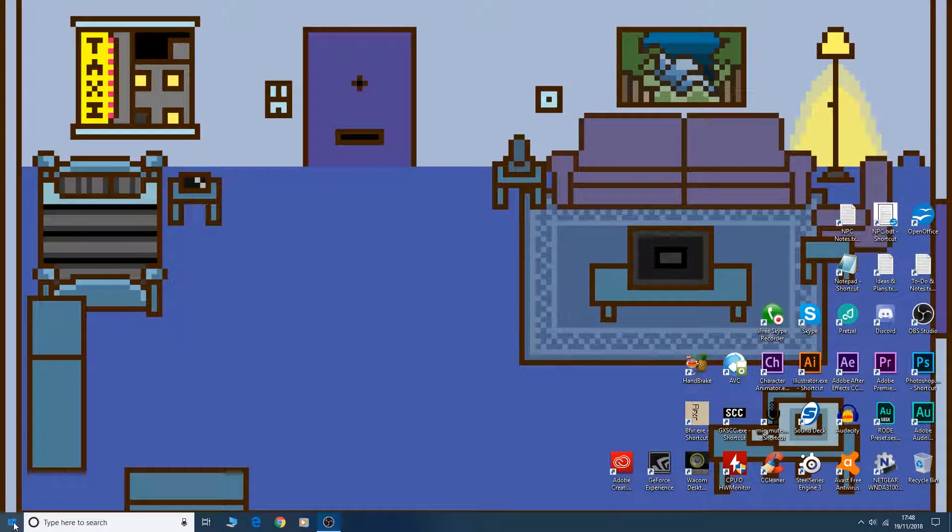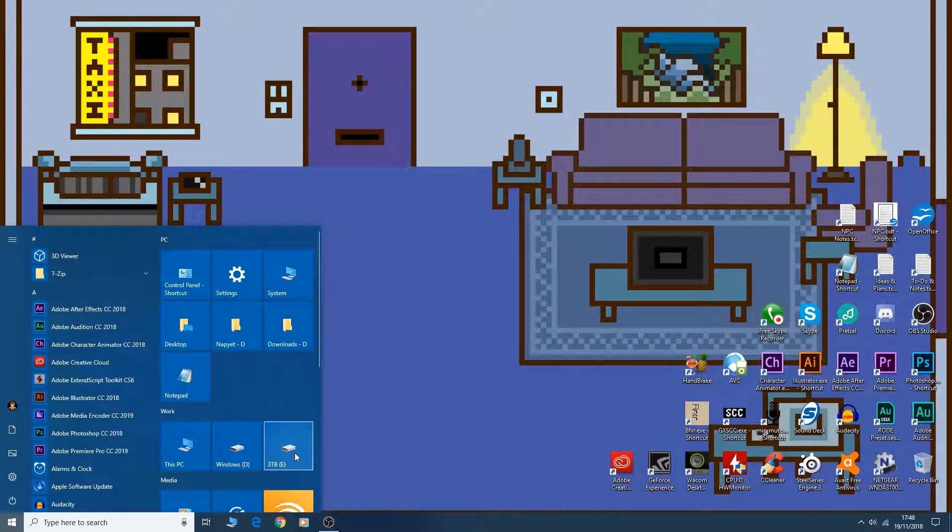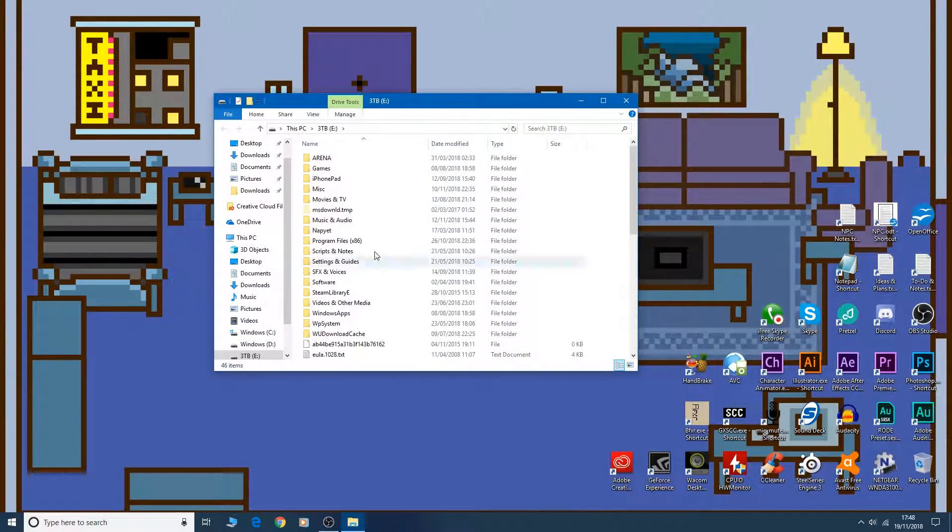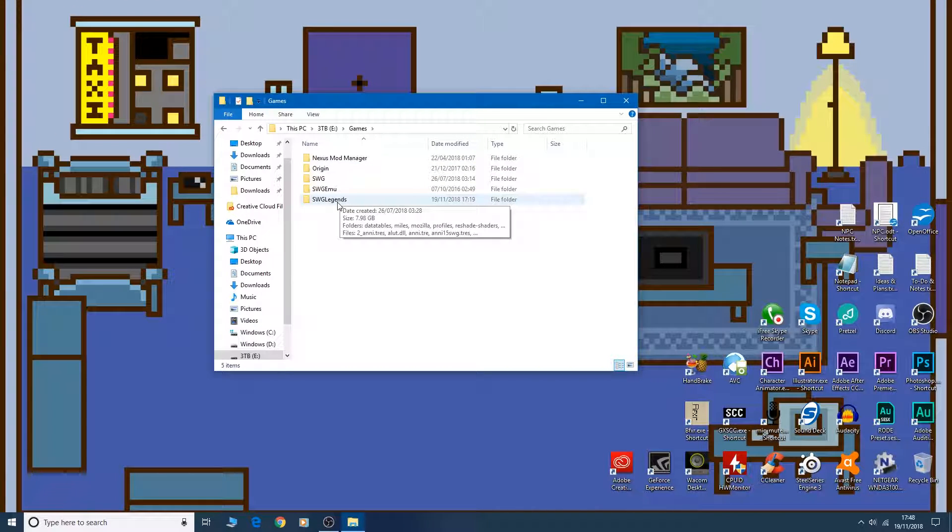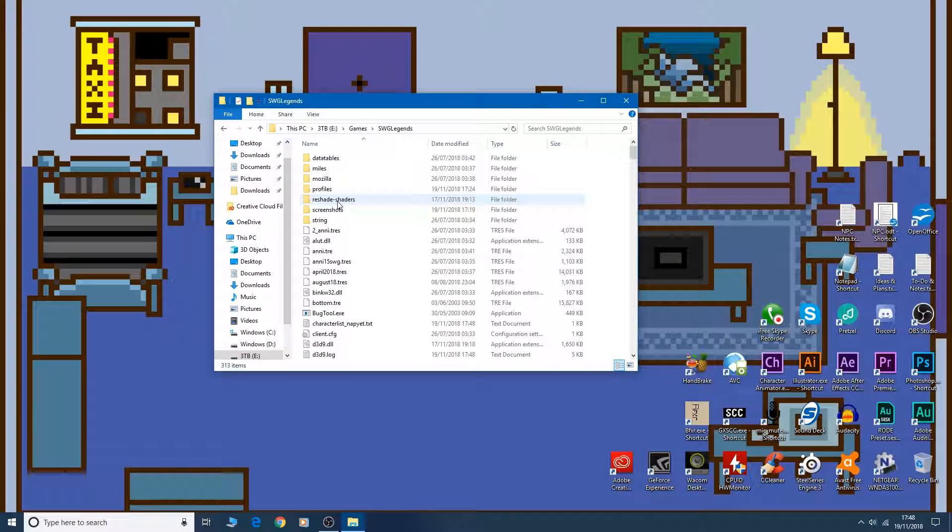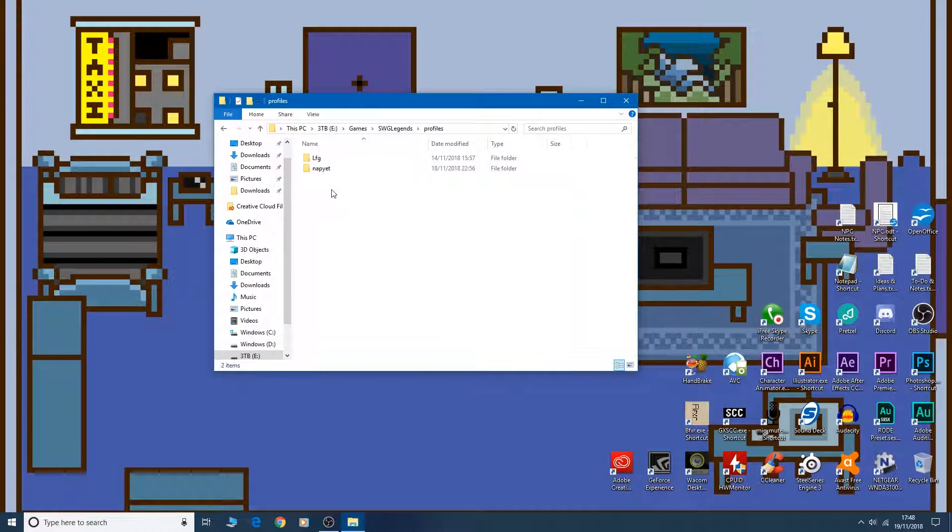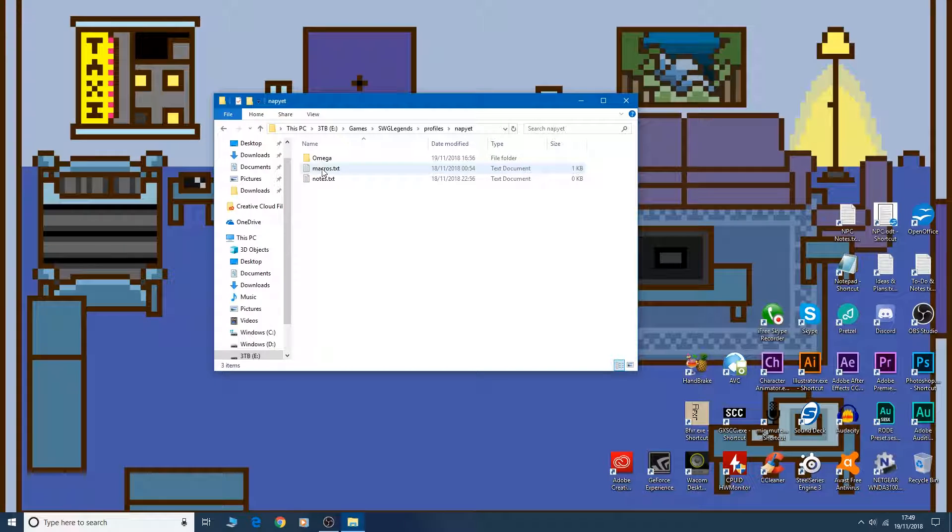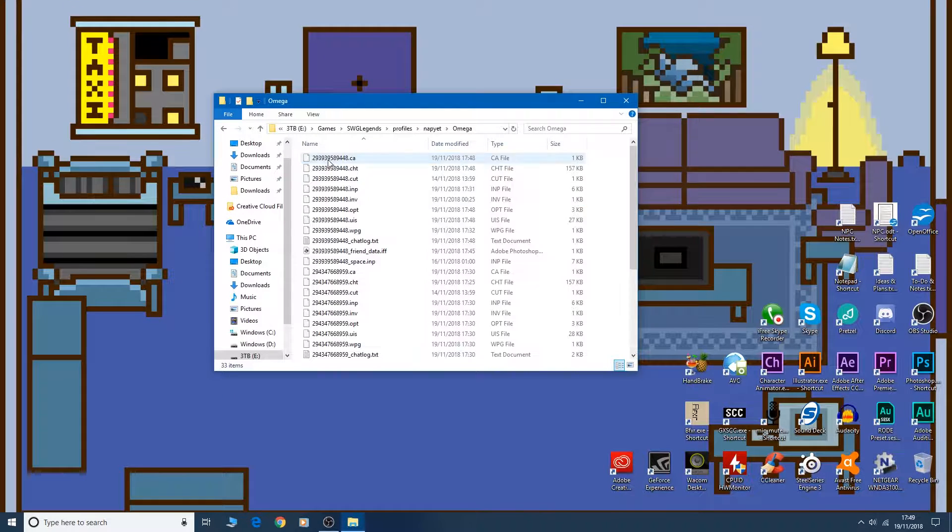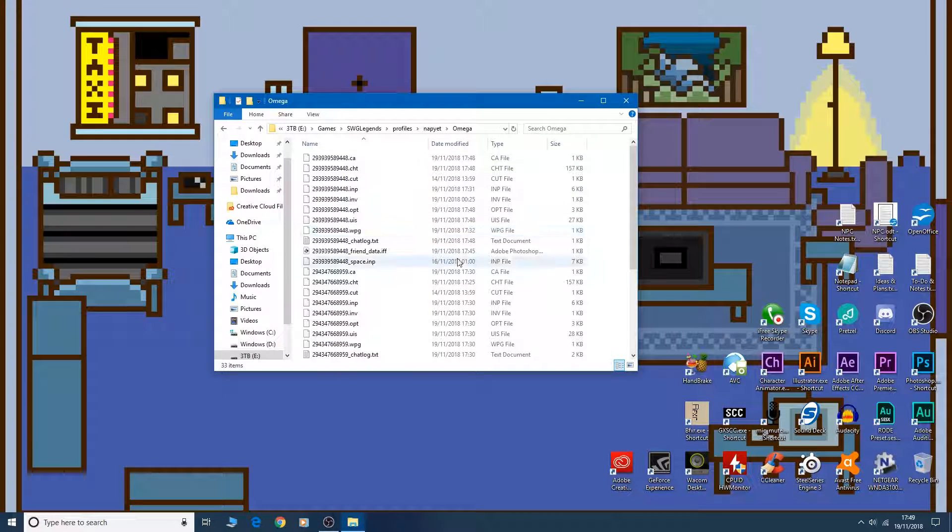So the first thing you need to do is locate your Star Wars Galaxies Legends installation folder, wherever that may be on your computer. So go into Star Wars Galaxies Legends. This is the main folder, top level, and then we're going into profiles. We're going into the folder that is the name of your profile. SnapYet for me.